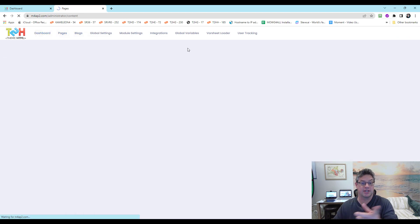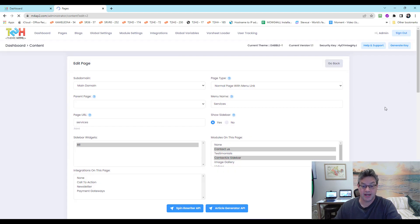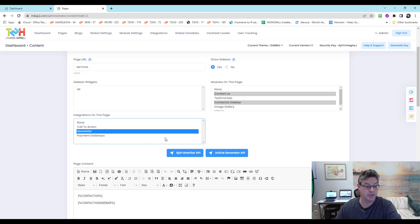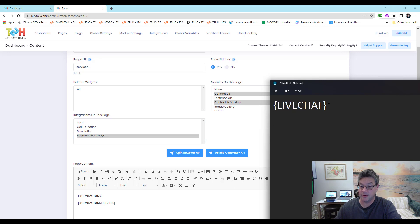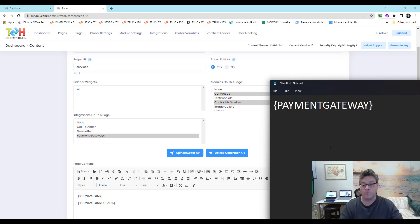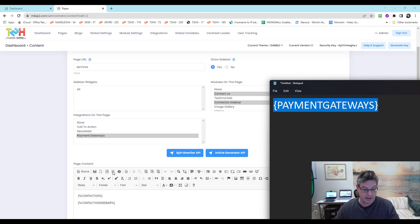The integrations are named inside the pages, which gives you a clue as to the name. So if I go into a page and I want to integrate the call to action, the newsletter, or the payment gateways, I'd type it in — one word, no spaces, all caps. It could be 'payment' or 'payments', or try 'gateway' or 'gateways'.